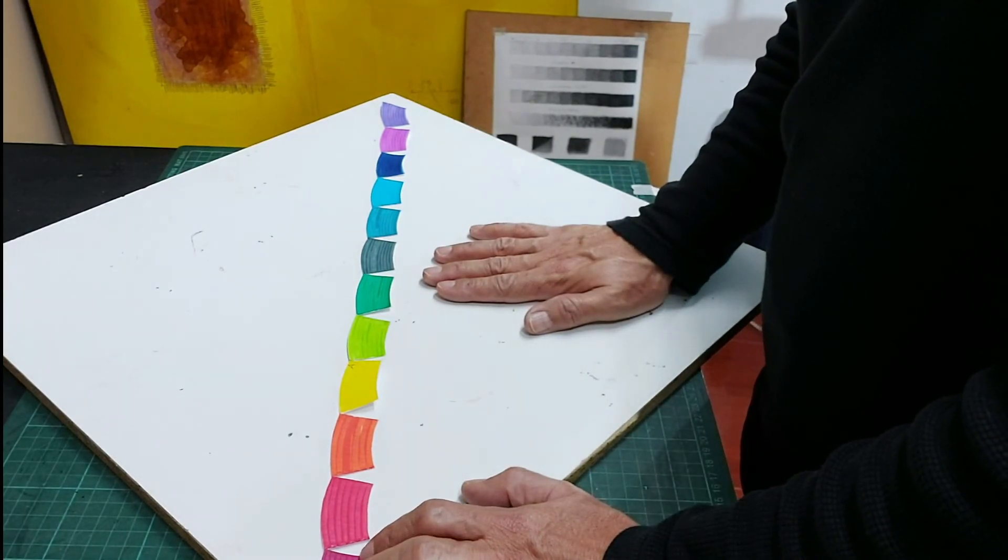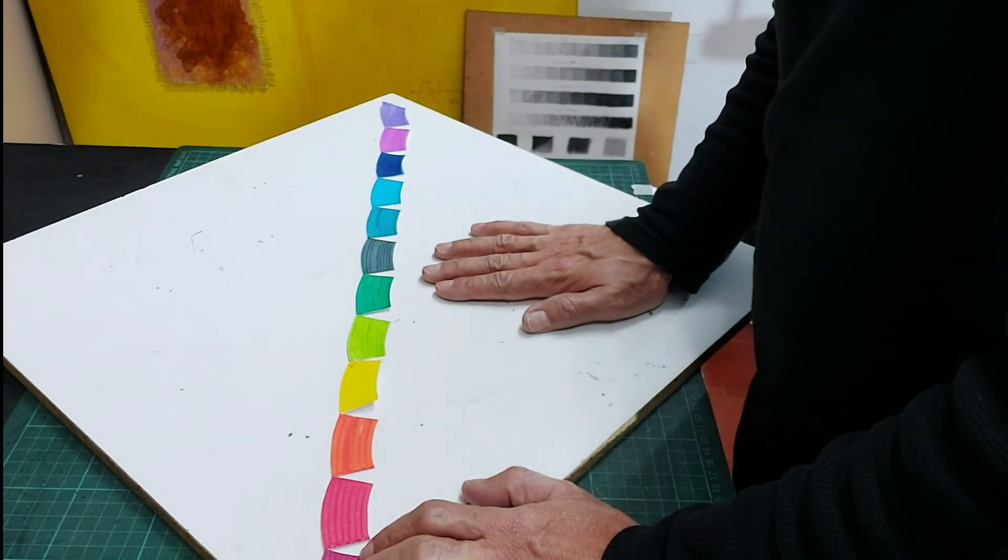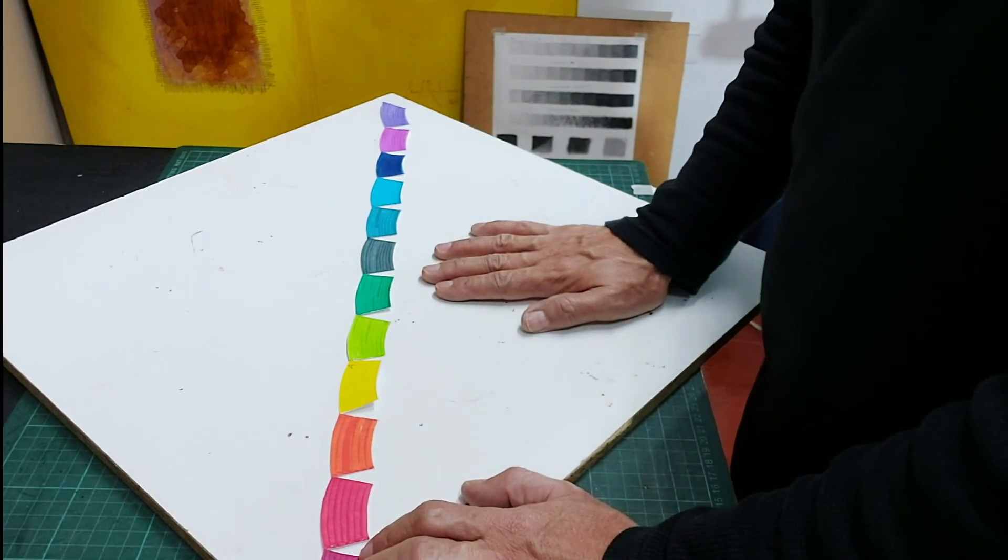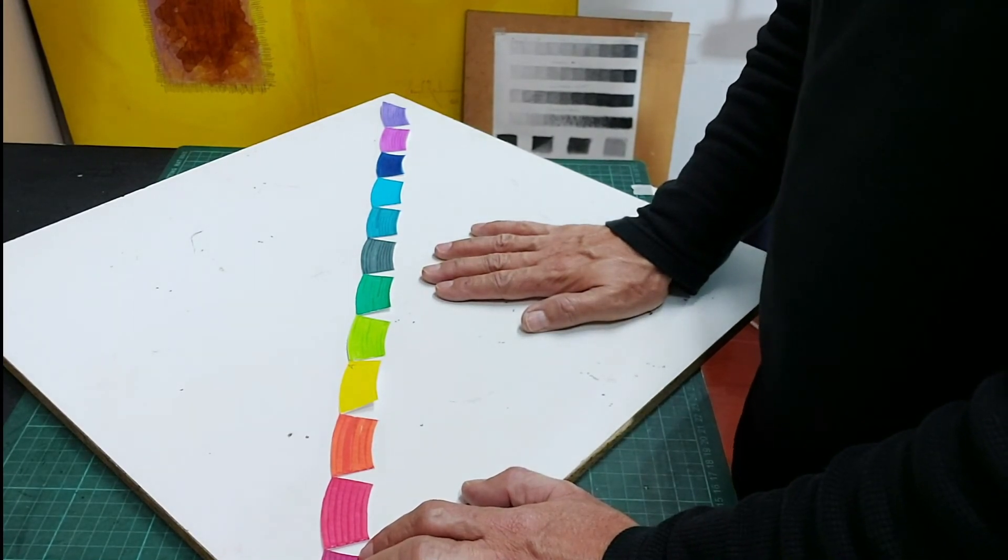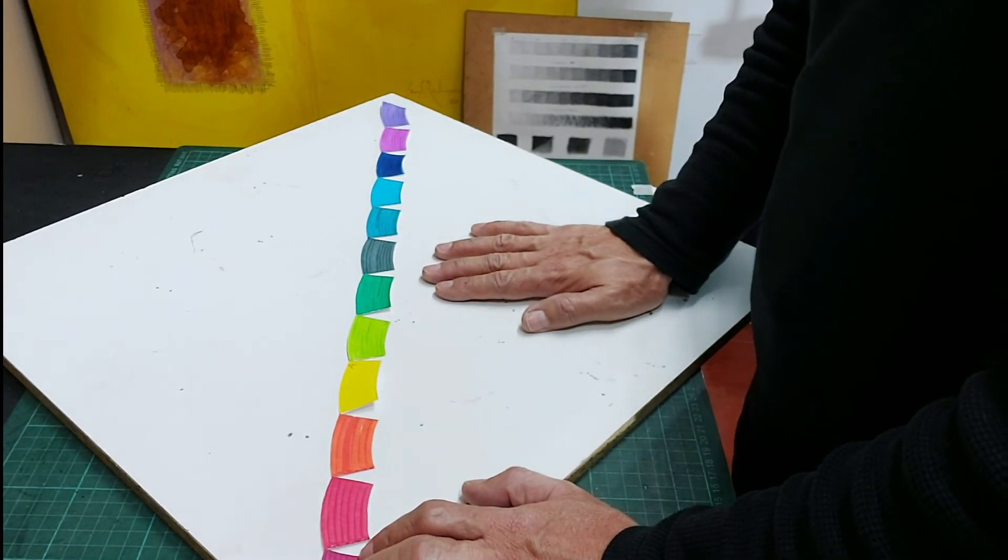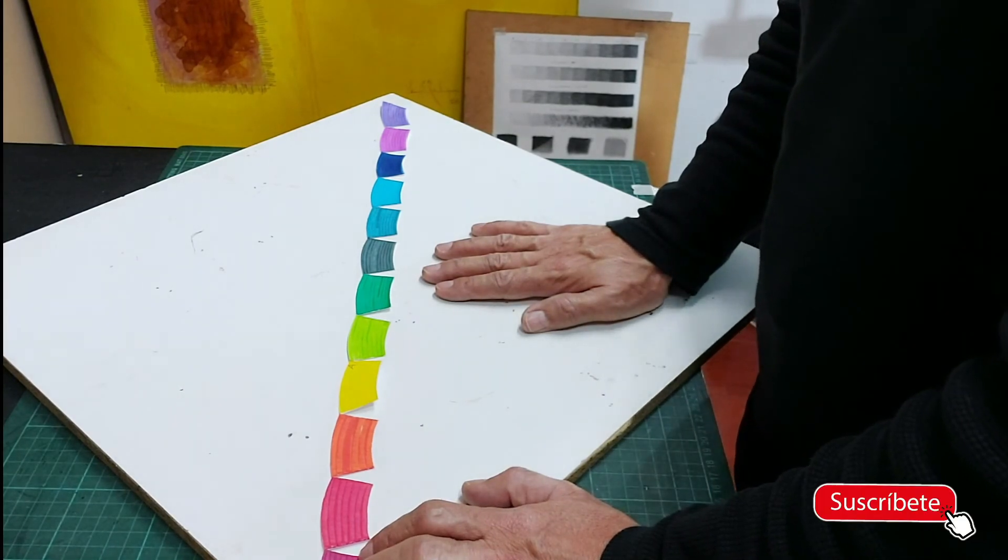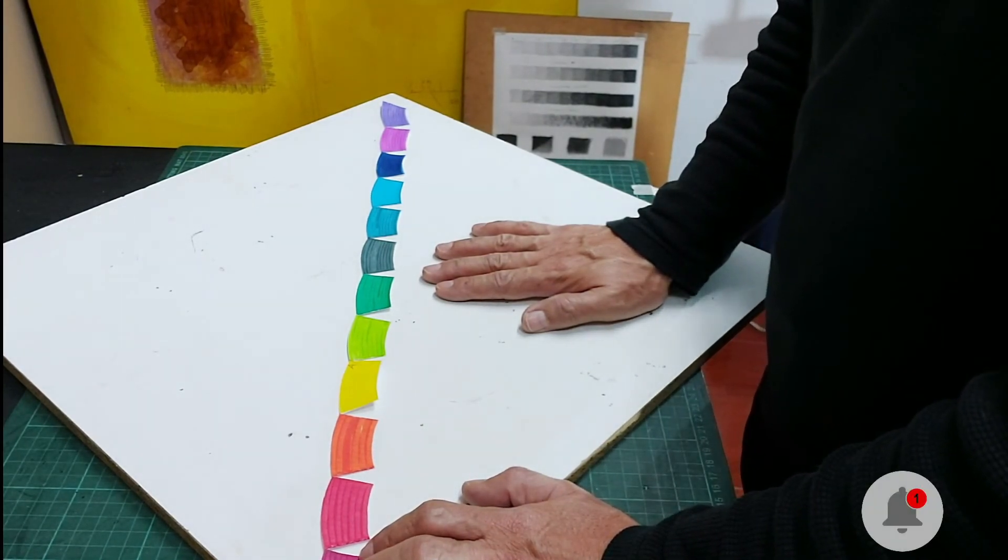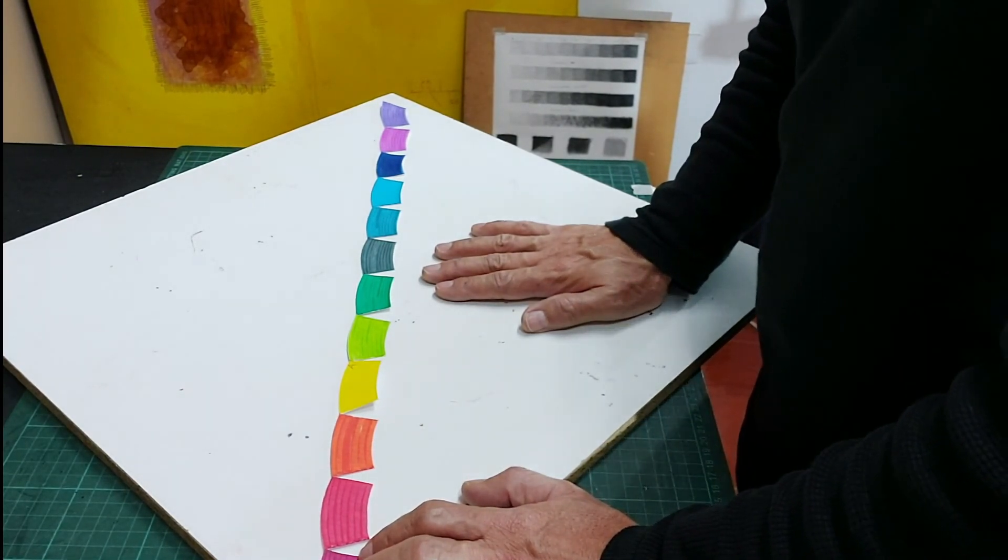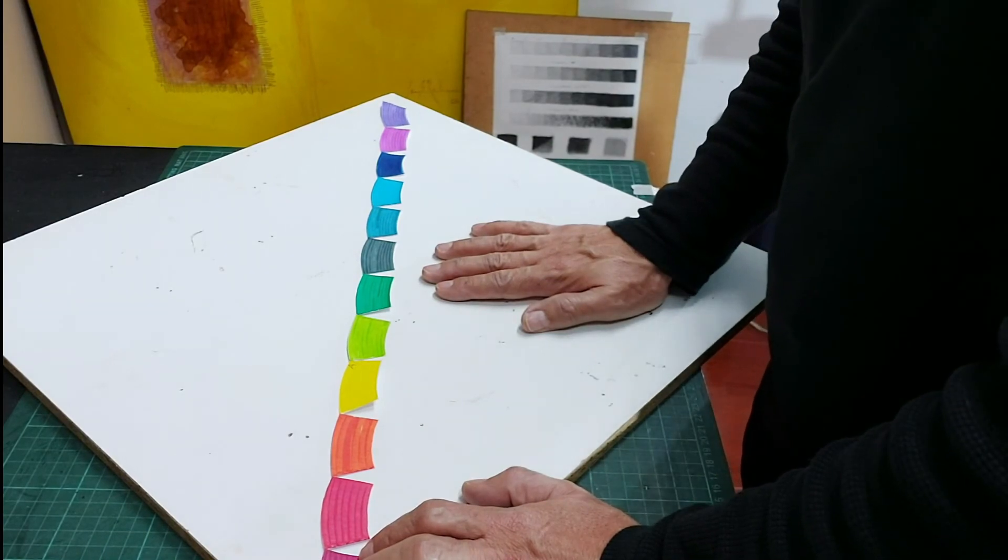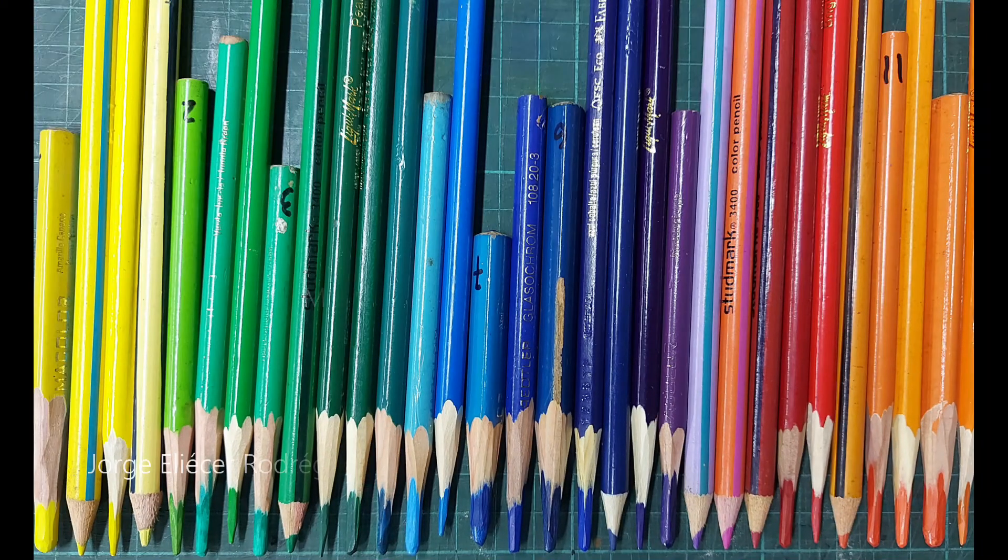Les agradezco, nuevamente, por estar acá, en este nuevo curso de lápices de color. Les invito a que se suscriban al canal, que estén pendientes de las notificaciones de los próximos videos. Muchas gracias.